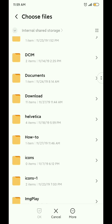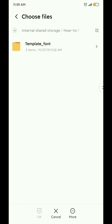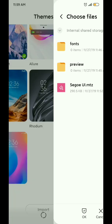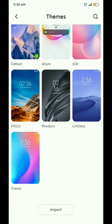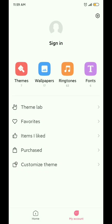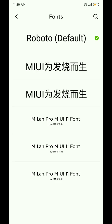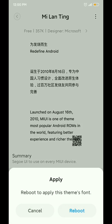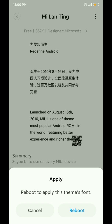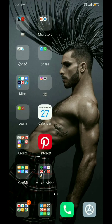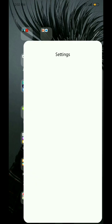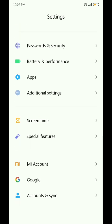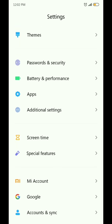After importing the theme, go to the font section inside the themes app and apply the font. After a reboot, your phone will have the new font.